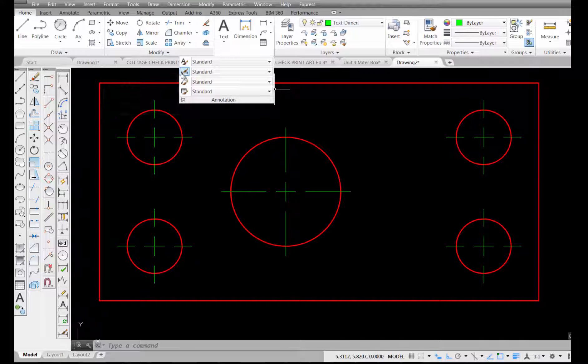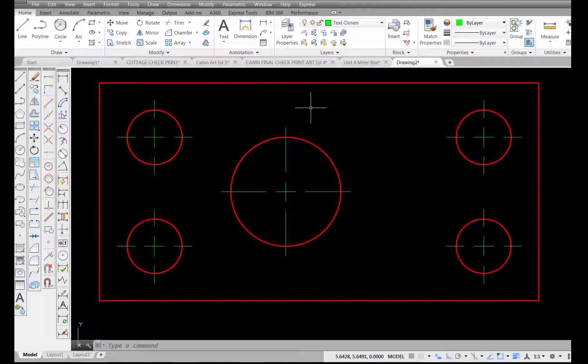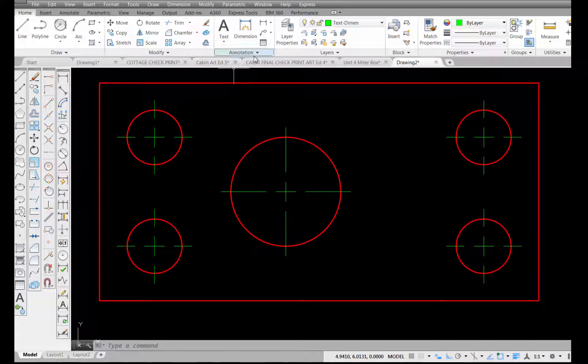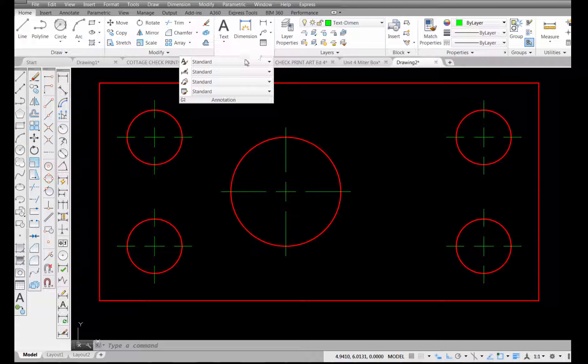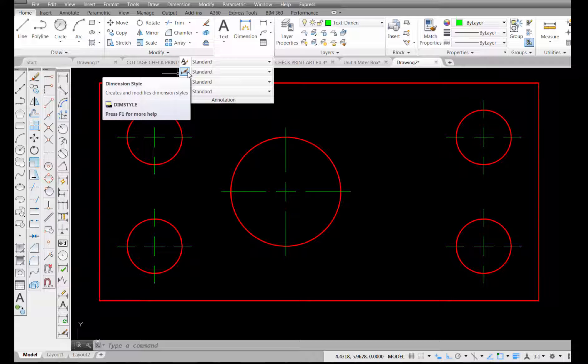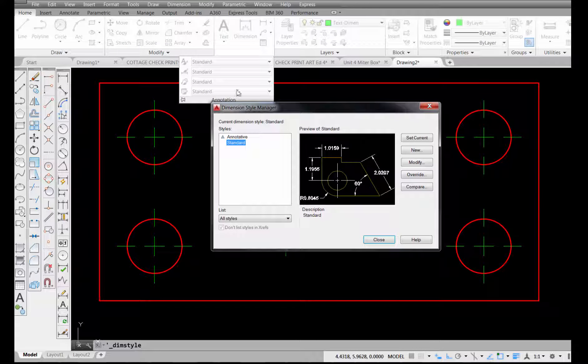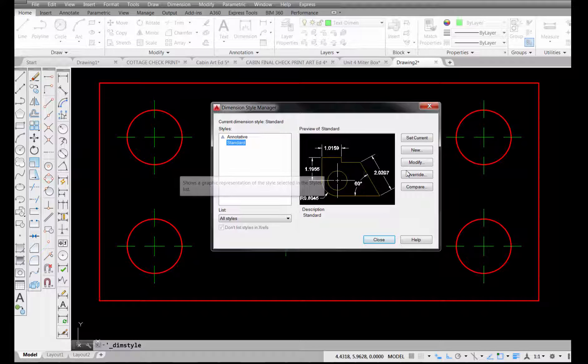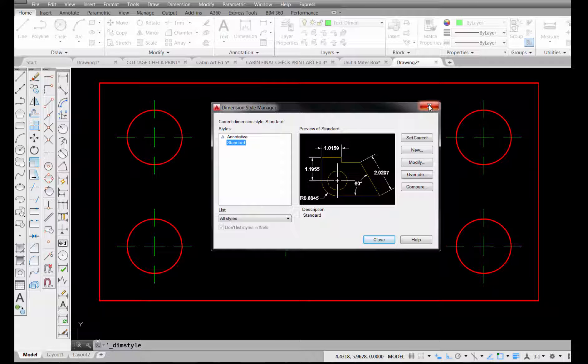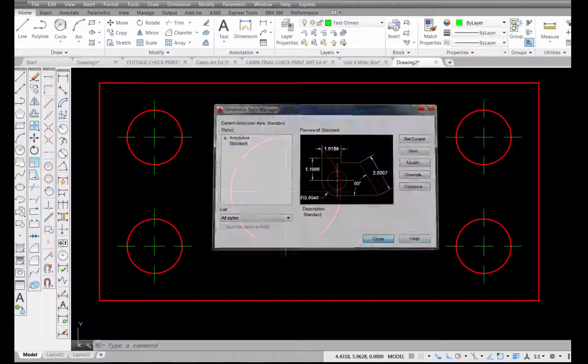Another way to get into that would be to go up here on the annotation tab, pick on the down arrow, and pick here on your dimension style, and that will also open up. If you don't have your dimension toolbar open, you can do it that way.